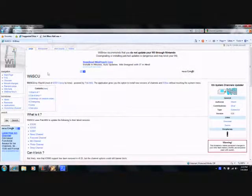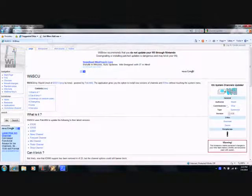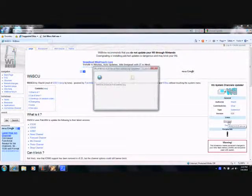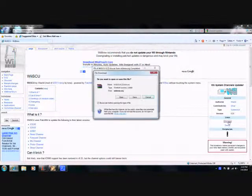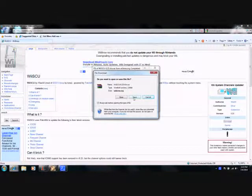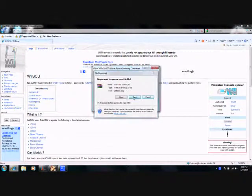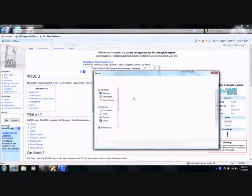Download the Wii System Channel Updater, Wii SCU. Download it and save it.